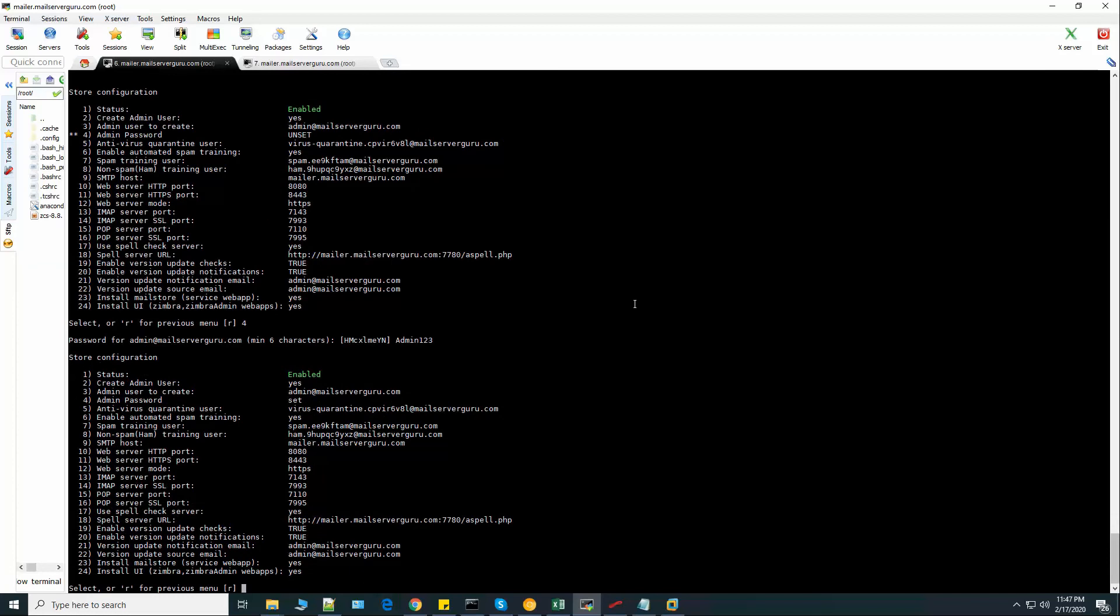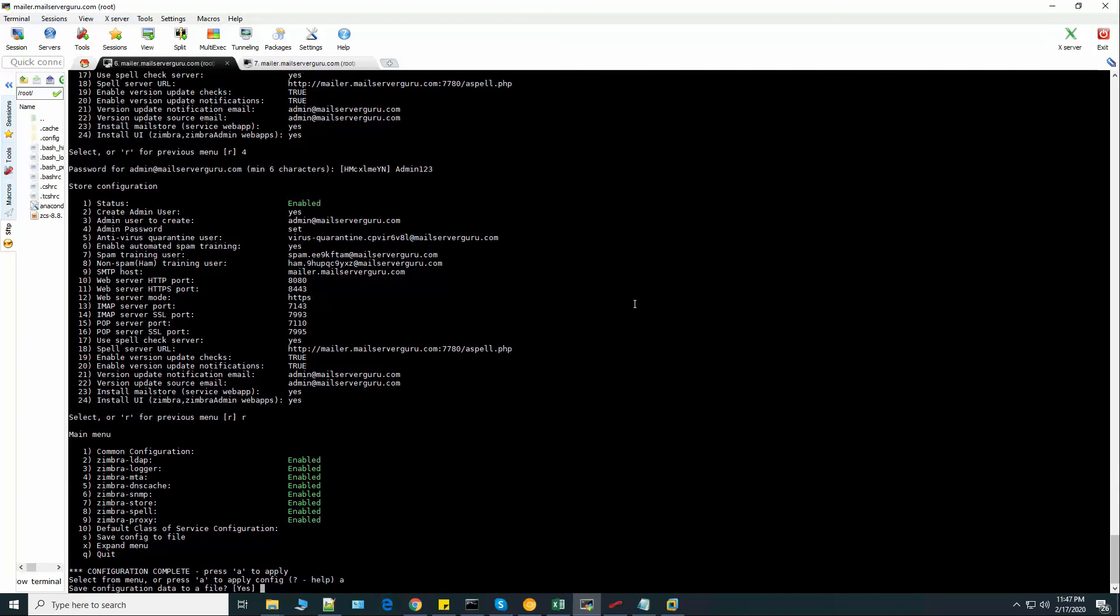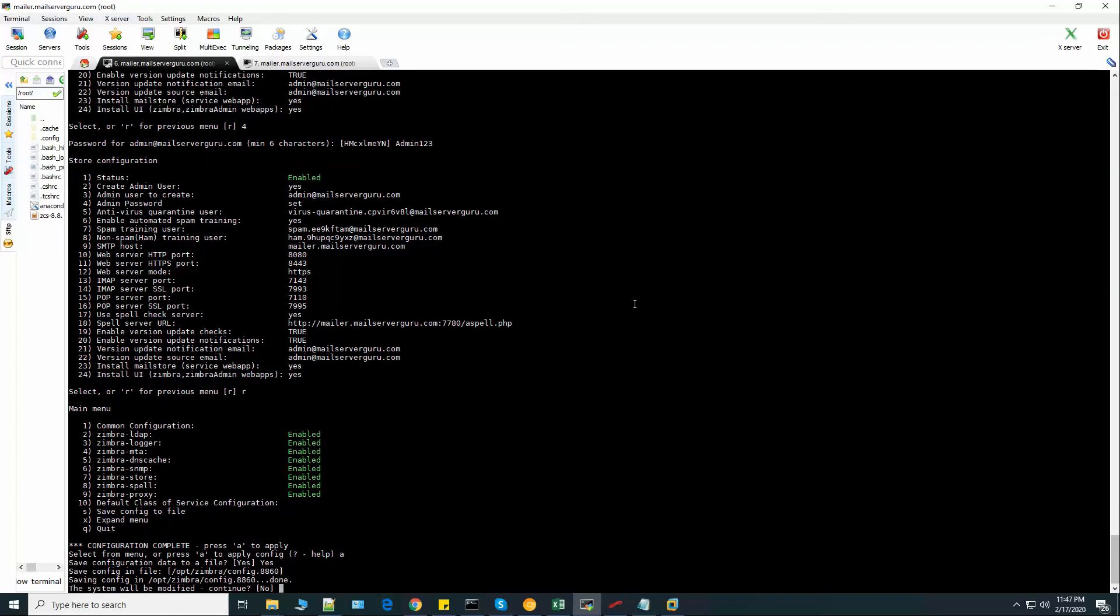OK. Select R for the previous menu. We are done here. And A to apply configuration. Saving configuration. Yes. Save config in file. The system will be modified. Continue? Yes.